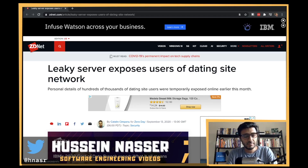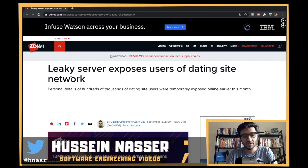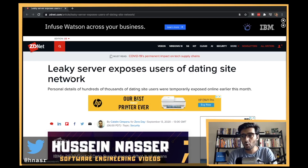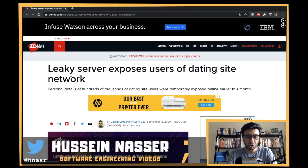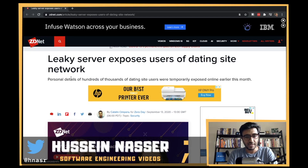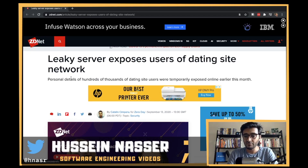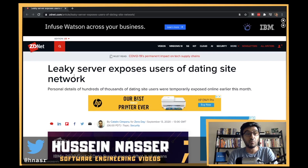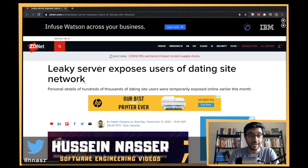What's going on guys, my name is Hussein. Every now and then we hear about an exposed ElasticSearch insecure server — a database server that is left with users' information exposed and ready to be taken by anyone.